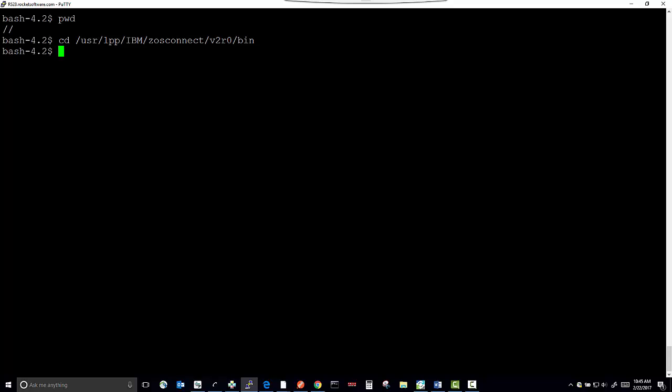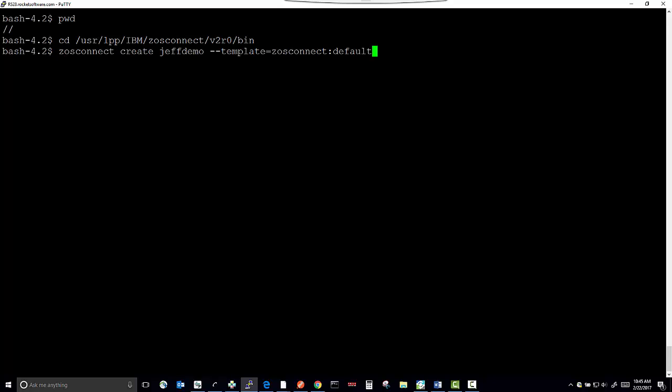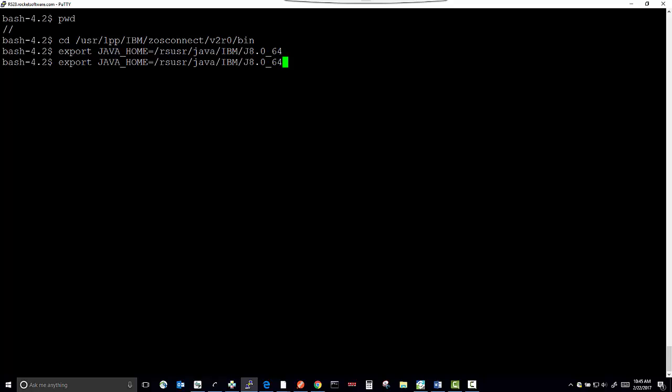I'm going to first export and set the Java home page. And now I'm going to issue the command to create the new server instance.